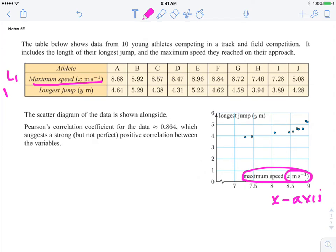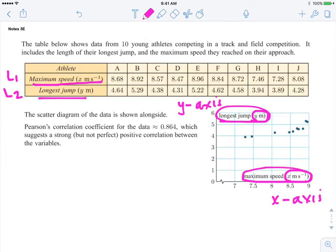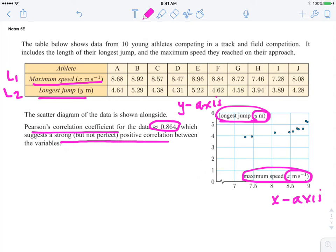List 2 in the graphing calculator will represent the longest jump on the y-axis, with a unit of measure in meters. When you enter these into your graphing calculator, your Pearson's correlation coefficient value is approximately .864. This says that you have a strong but not perfect positive correlation between the two variables.